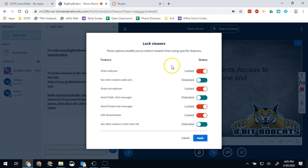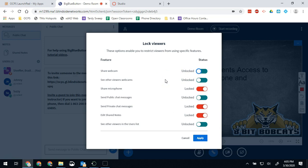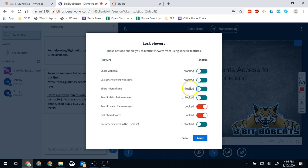For example, if I want my students to all be able to turn on their webcams when they come into the room, I slide this over to unlocked. Now when they come in the room they'll be able to use it. If I want all of my students to be able to share their microphone as soon as they come into the room, then I'll slide that over to unlocked.